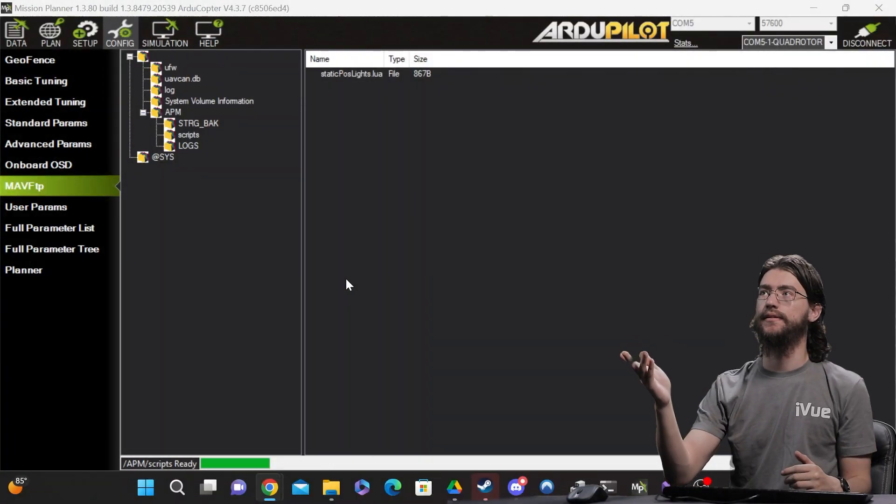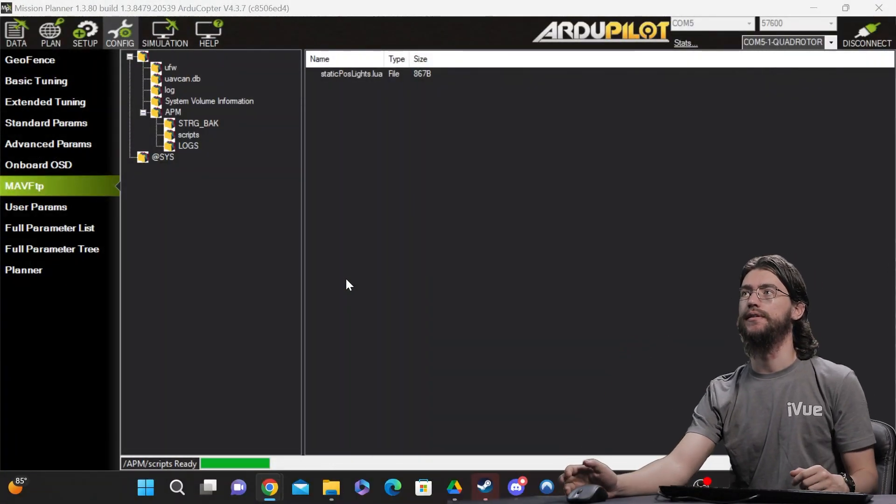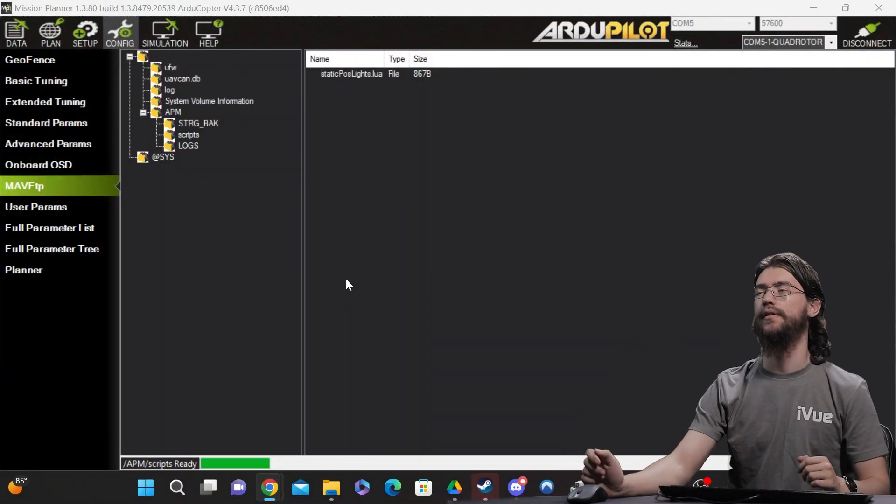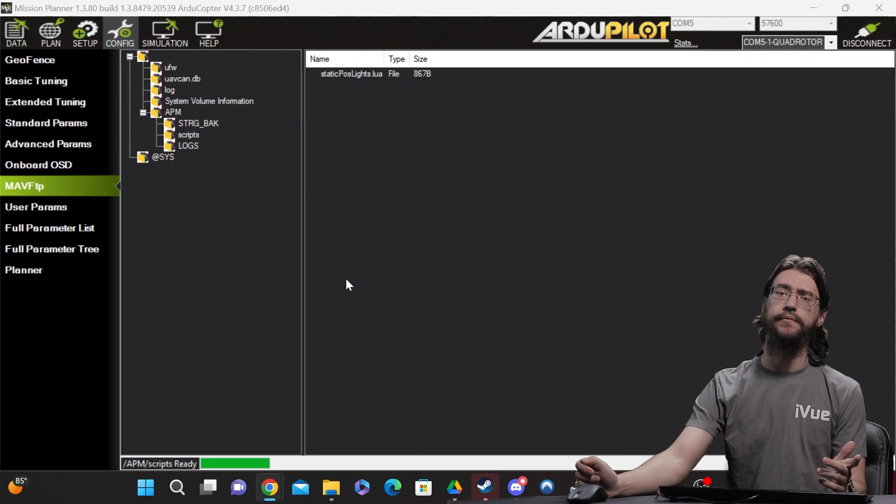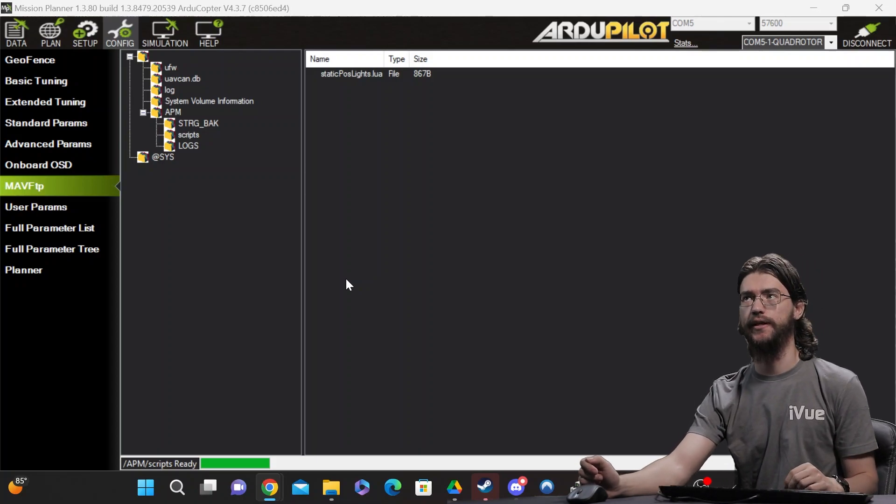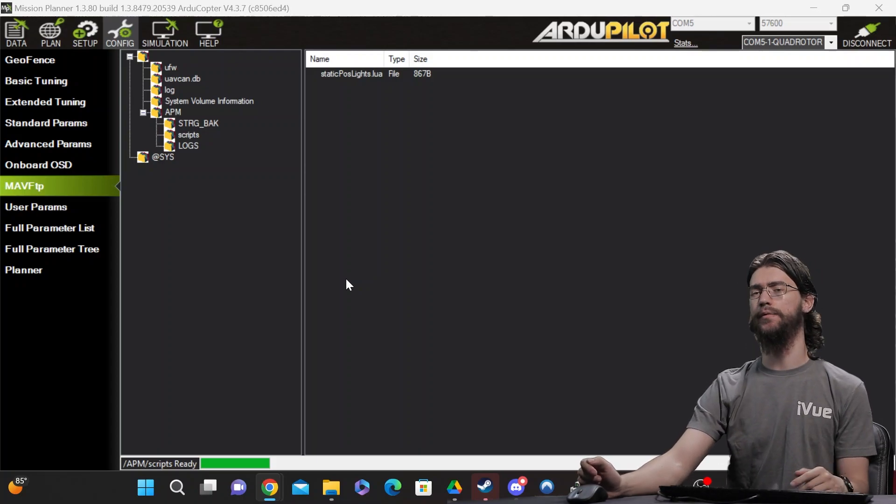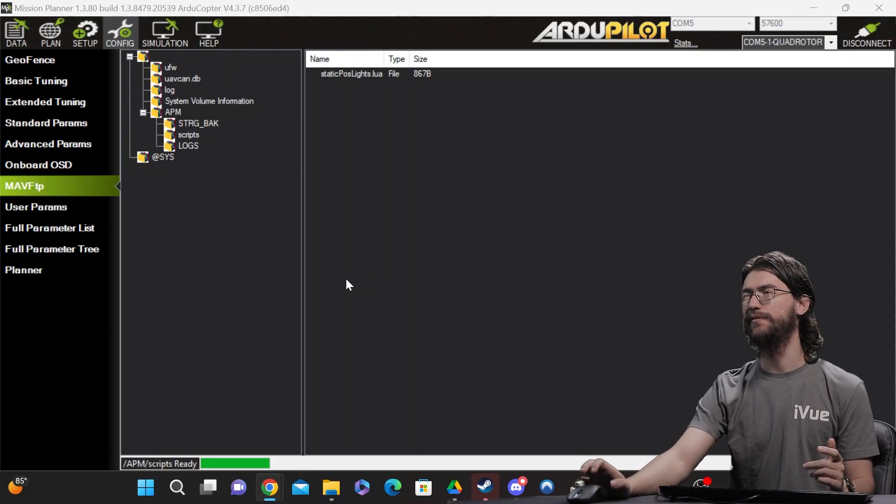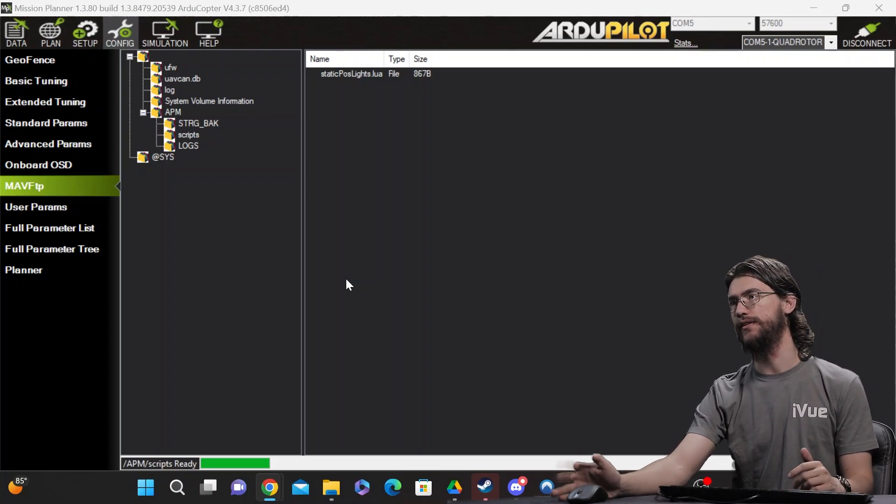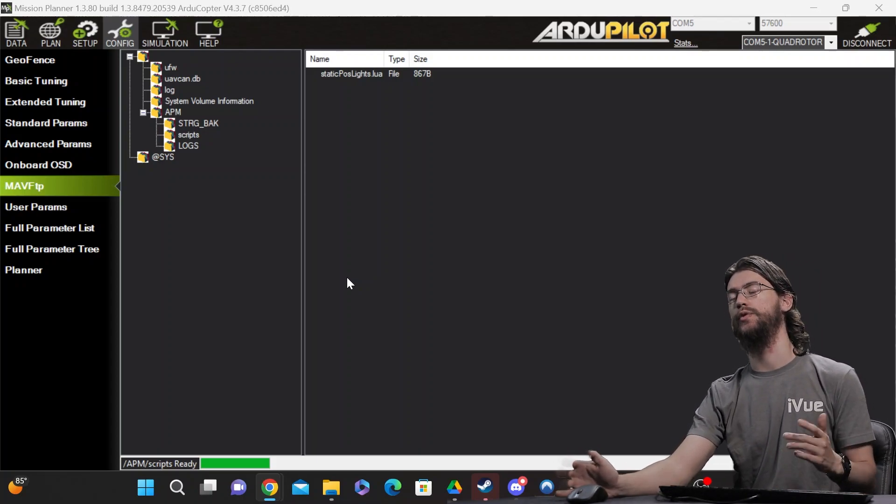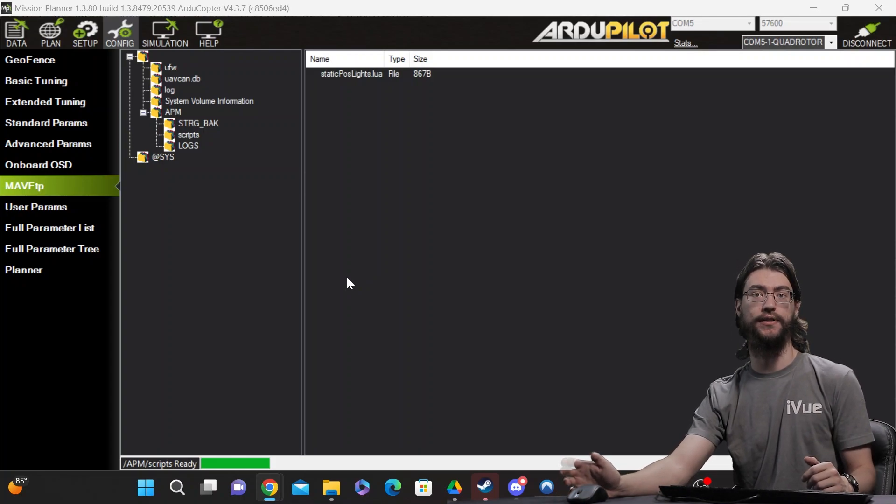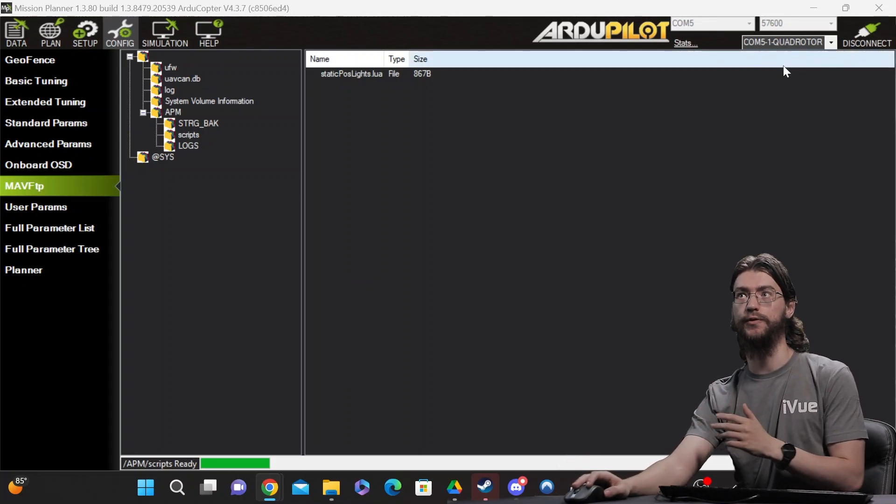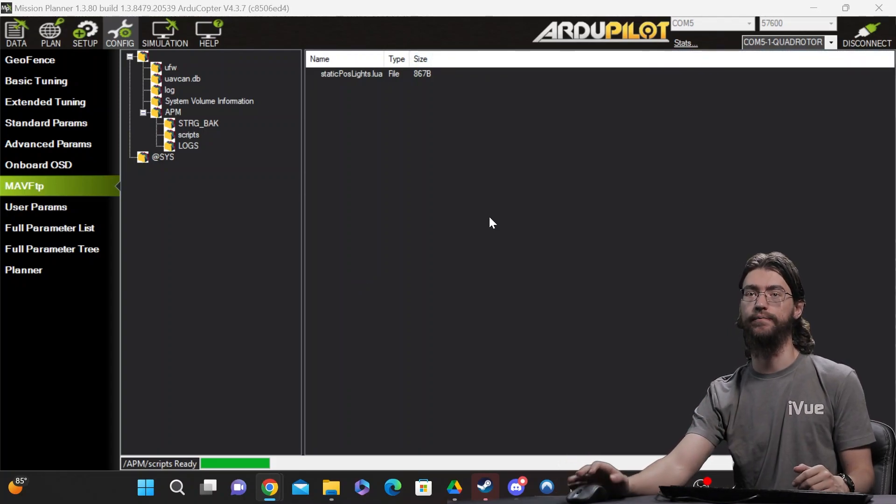Alright, as you can see the script is now uploaded and ready to run. There is one parameter you'll have to change SCR_ENABLE. By default it's set to zero which is off. Switch it to one and the scripts that you have in this folder will run.